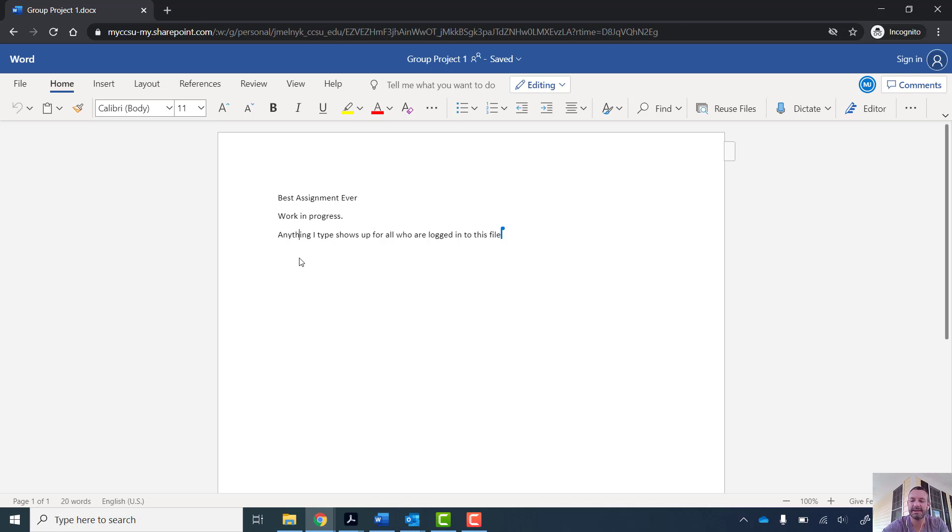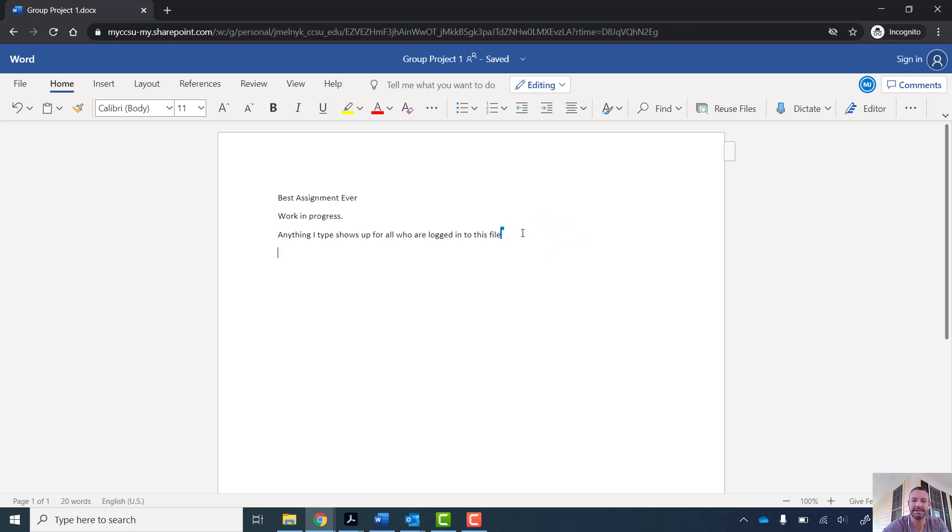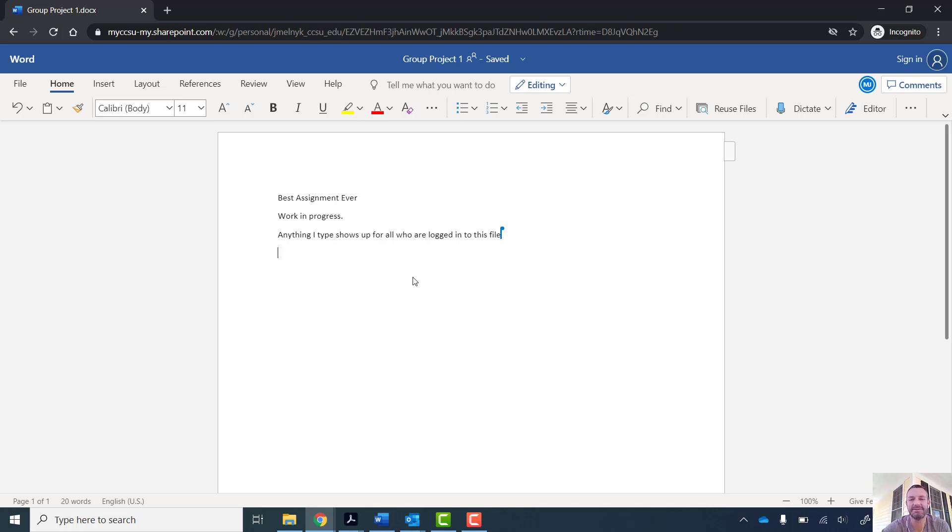So right now I'm the guest. And anything that my professor writes, I can see his identifier and where his marker is. So this is just standard shared document stuff. It's nothing new. But this is one way where you can learn how to share access with specific files.